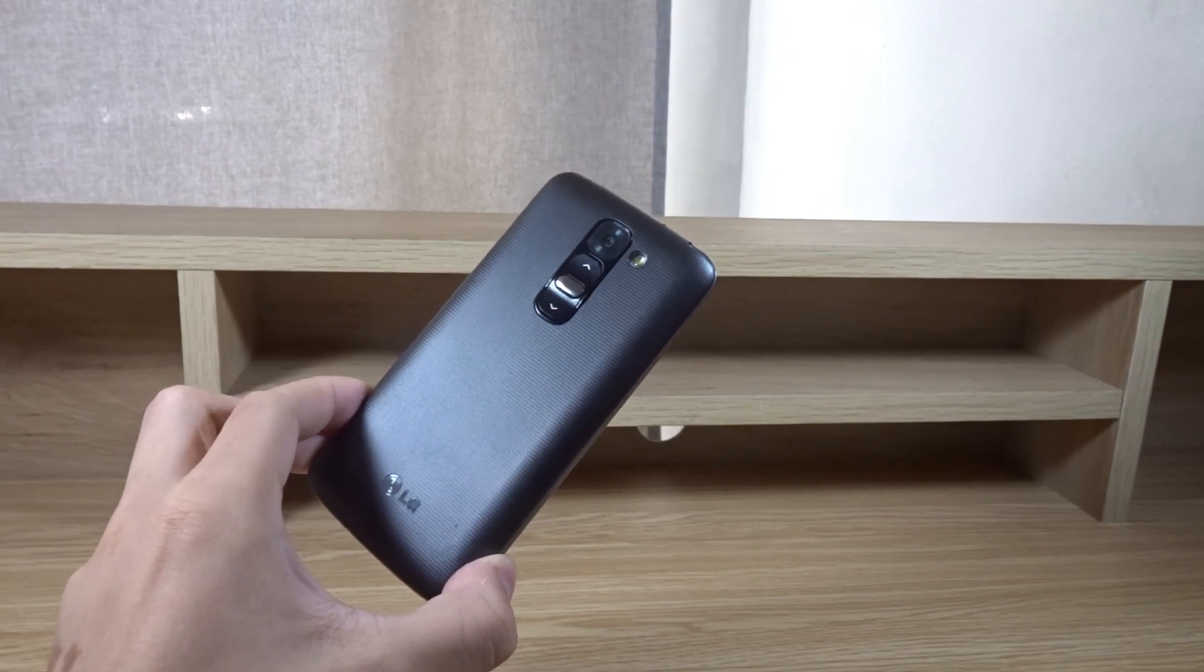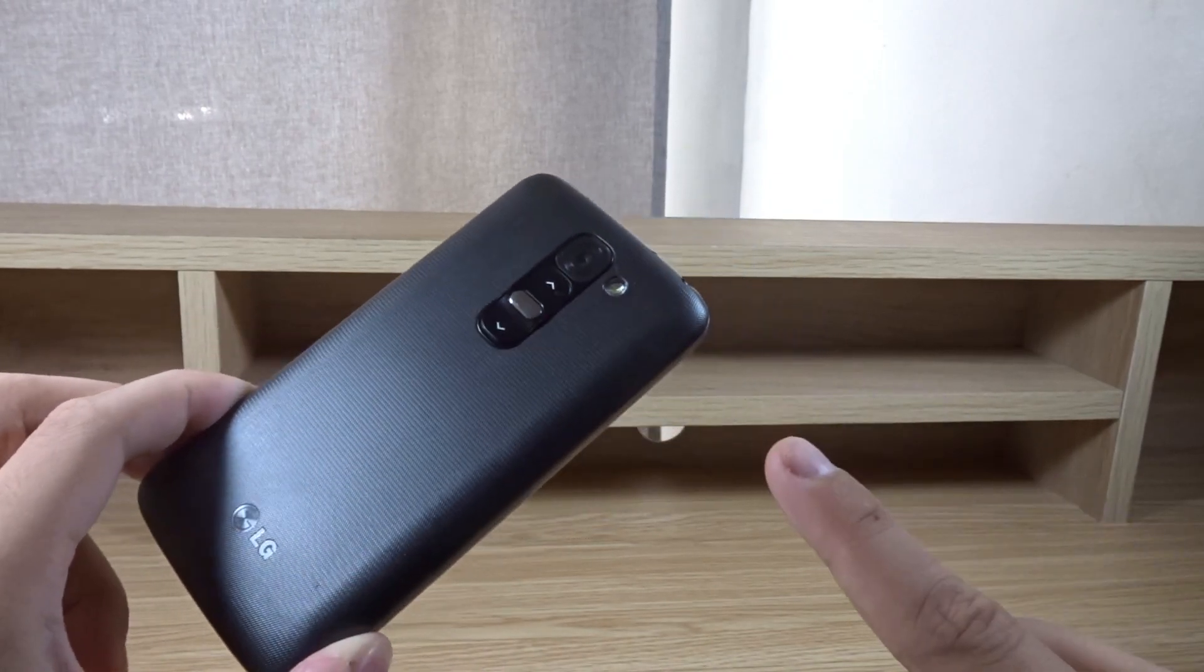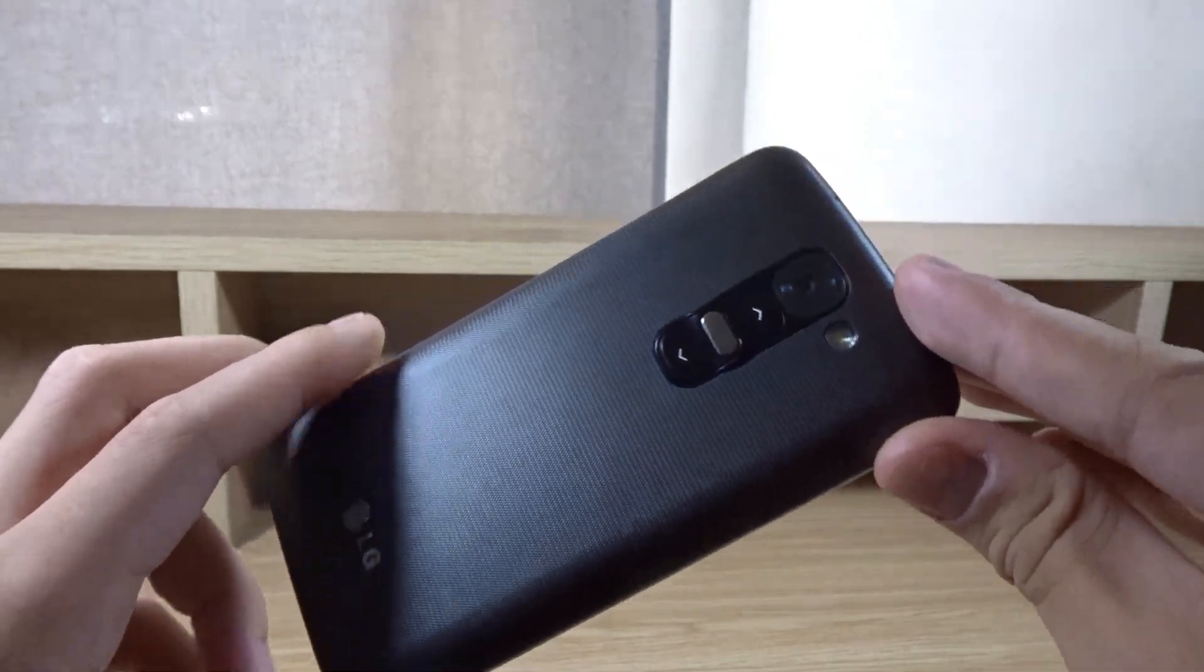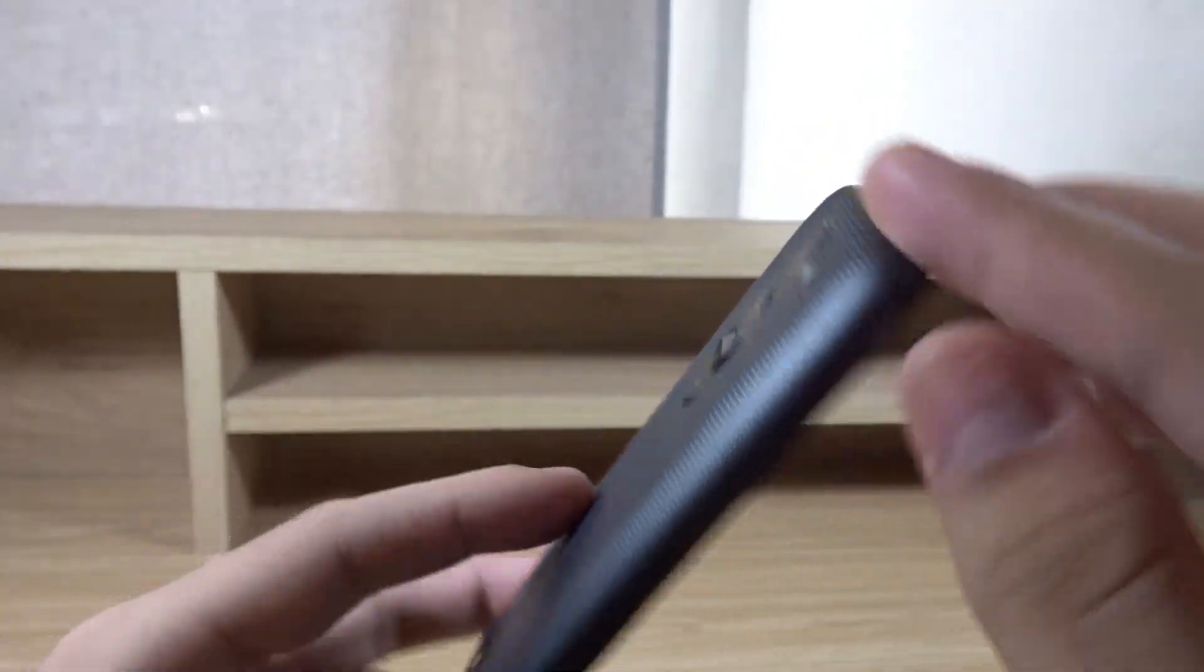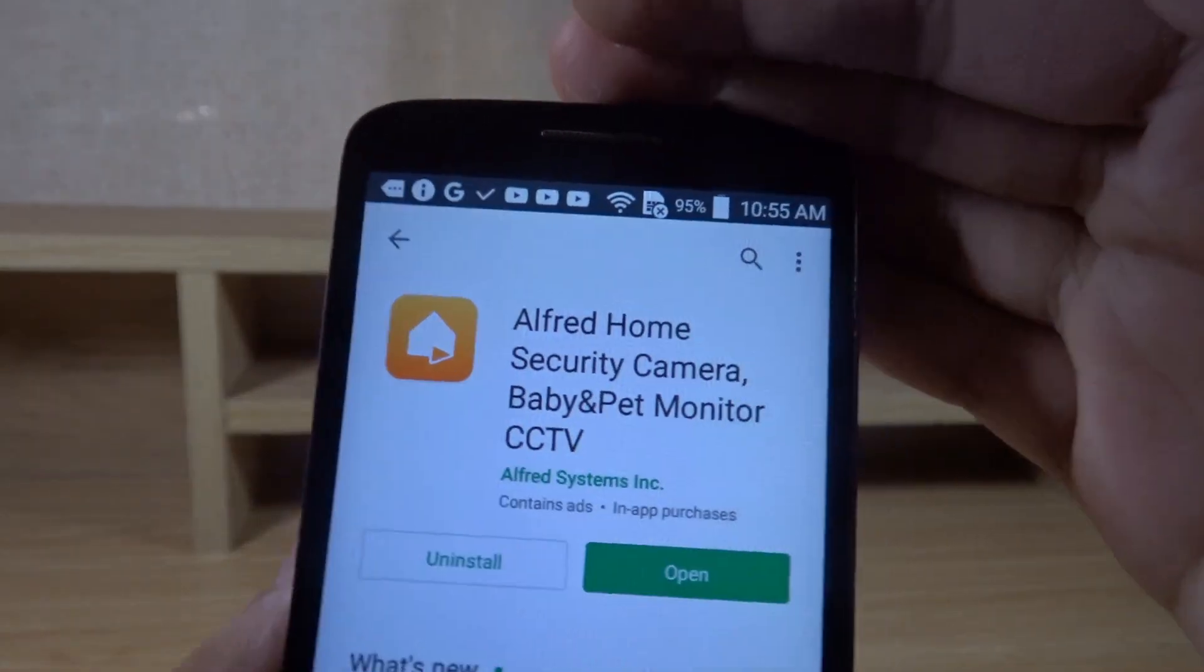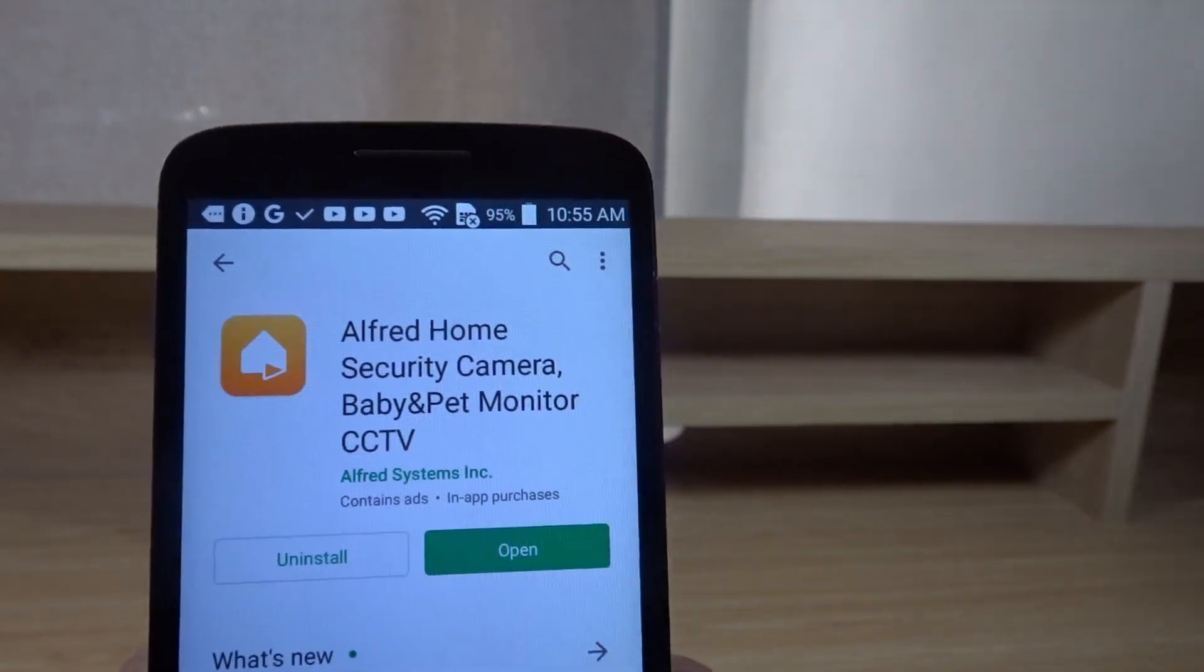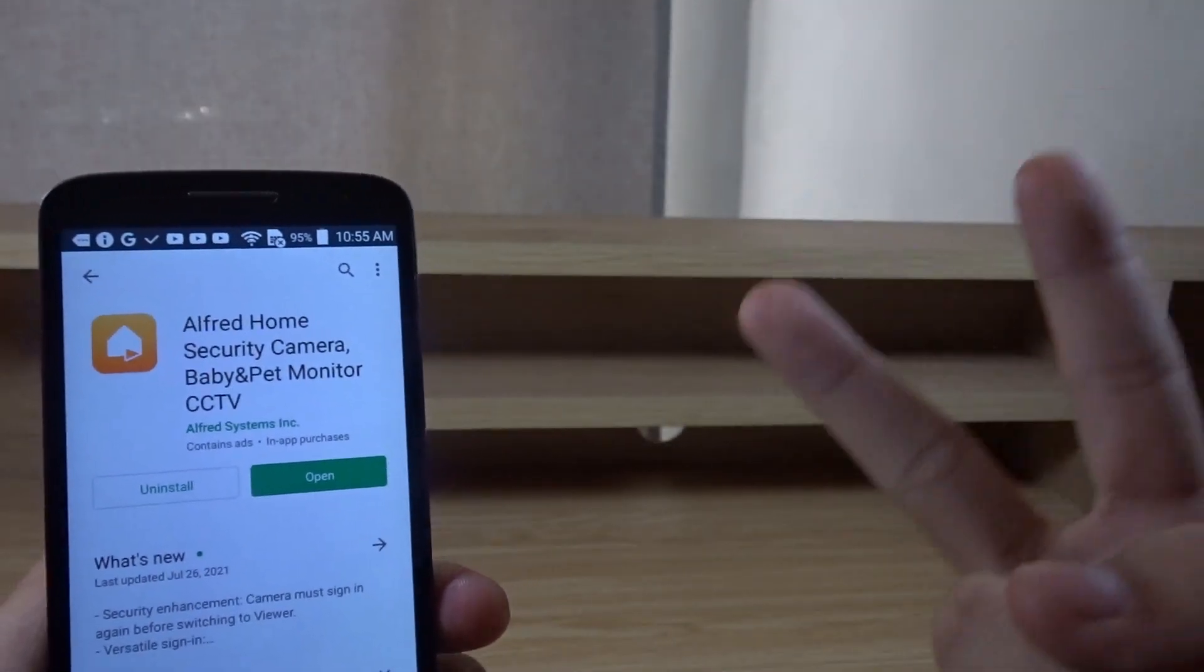Hello everyone, today I'm going to teach you how to turn your old phone into a working security camera. First, you need to download this app called Alfred Home Security Camera. For this tutorial, you'll need a second device.